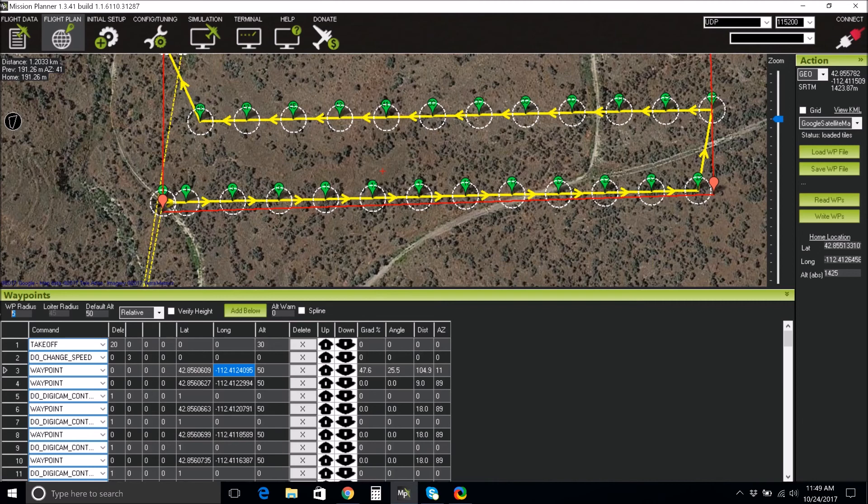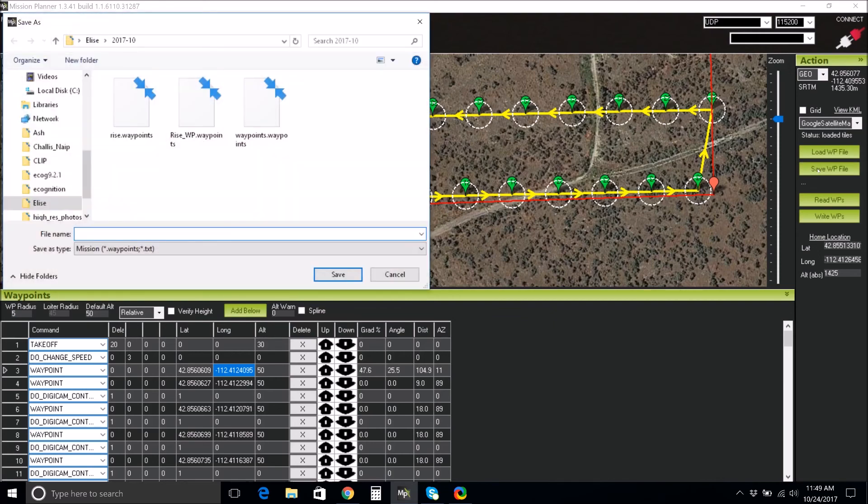After your mission is set up, click Save Waypoint File on the right side of the screen and save it to a hard drive to access it later.